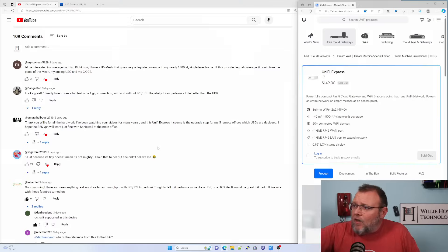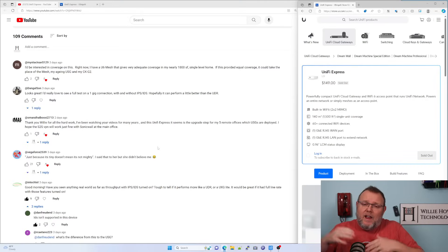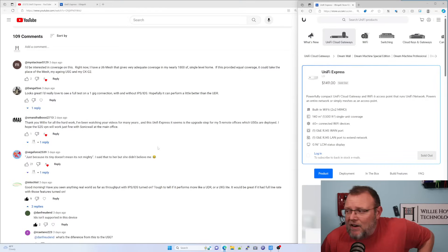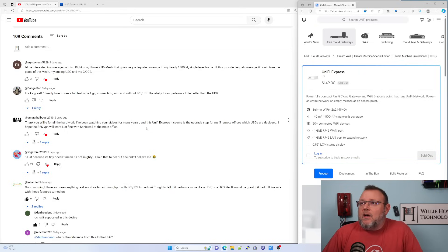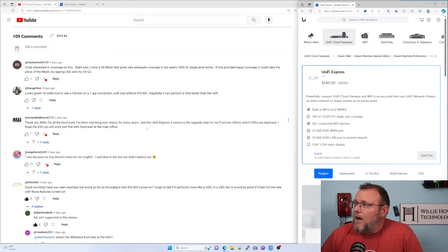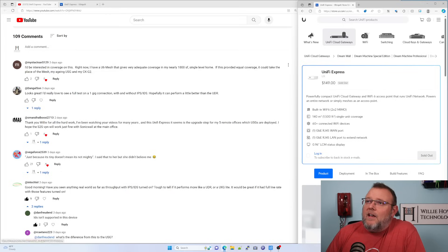But I thought what we'd do is we'd go through and answer a lot of these questions. And I have been experimenting and tinkering with these boxes. So let's take a look at the first one.